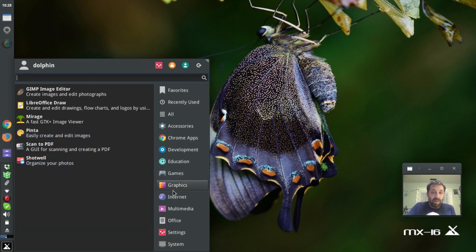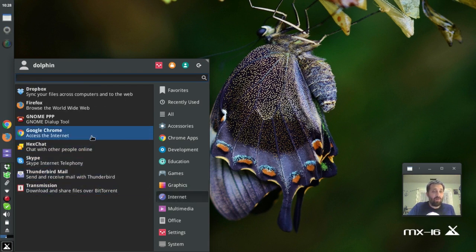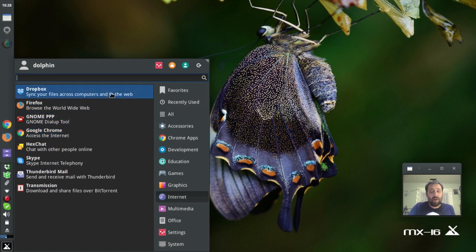And actually I find Pinta a little intimidating. So that shows you how far I go into the graphics world. But it's a nice simple graphics editor.